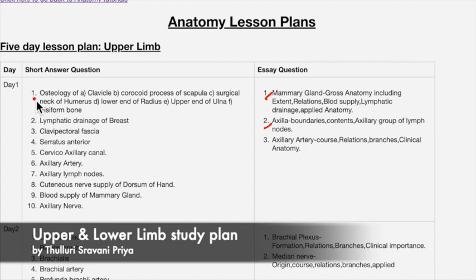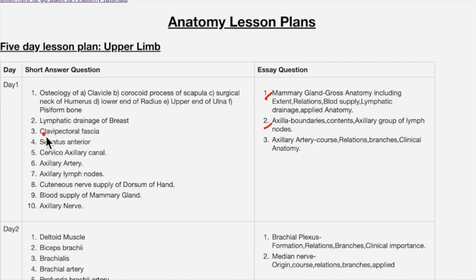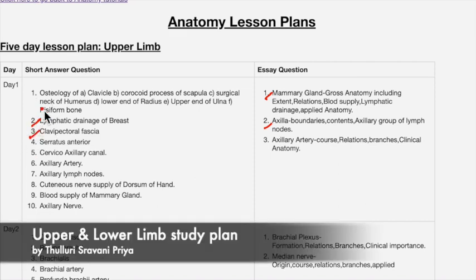For the short answers on day one, the first topic is osteology, which includes: clavicle, coracoid process of scapula, surgical neck of humerus, lower end of radius, upper end of ulna, and pisiform bone. Other important questions include lymphatic drainage of breast and clavipectoral fascia. Out of these, clavipectoral fascia and lymphatic drainage of breast are most important, along with cervico-axillary canal, covering the axilla and axillary artery topics.